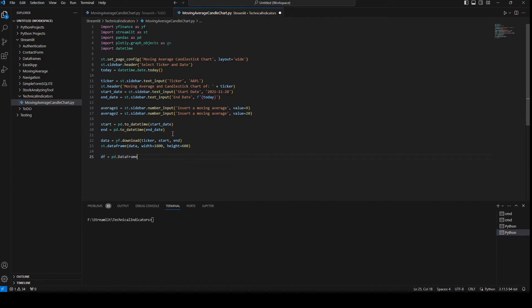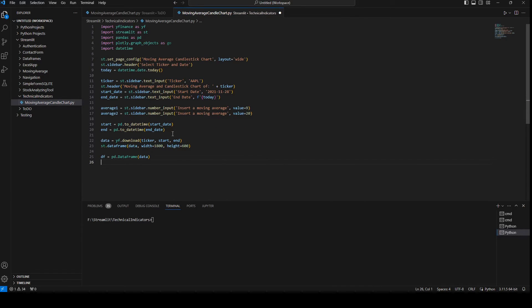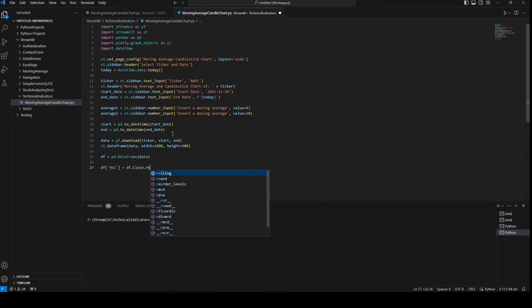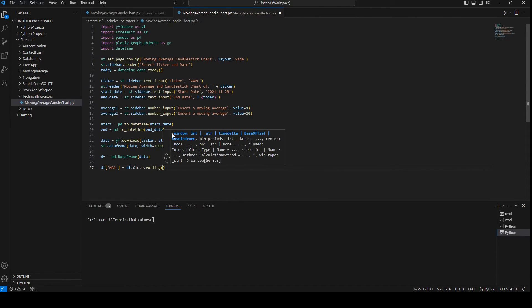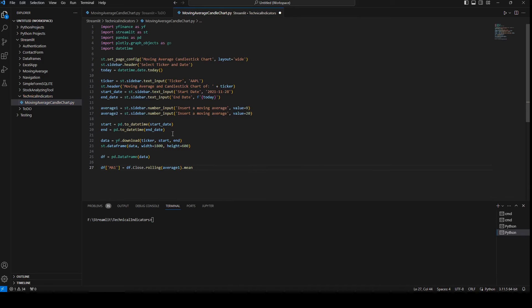I'll set df as pd.DataFrame from the downloaded data. Now I'm going to create two moving averages: moving_average_1 equals df['Close'].rolling(average_one).mean(), and moving_average_2 equals df['Close'].rolling(average_two).mean().